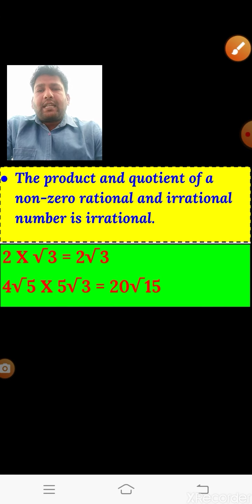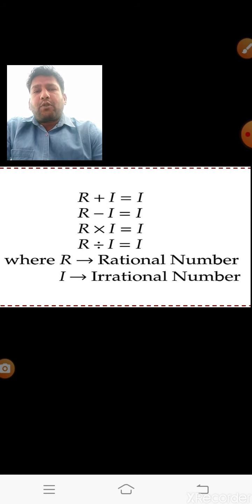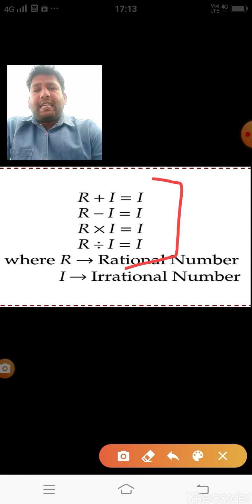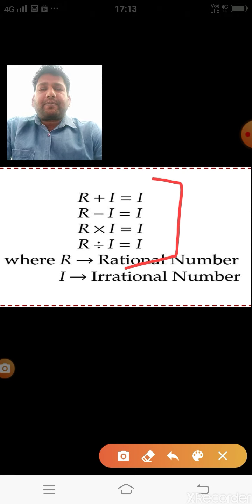To summarize: if you add a rational and an irrational value, you always get an irrational. If you subtract, multiply, or divide a rational and an irrational, you also always get an irrational. The sum, difference, product, and quotient of a rational and an irrational value is always irrational.